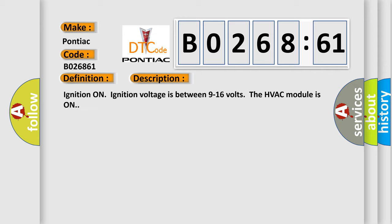Ignition on, ignition voltage is between 9 to 16 volts. The HVAC module is on.